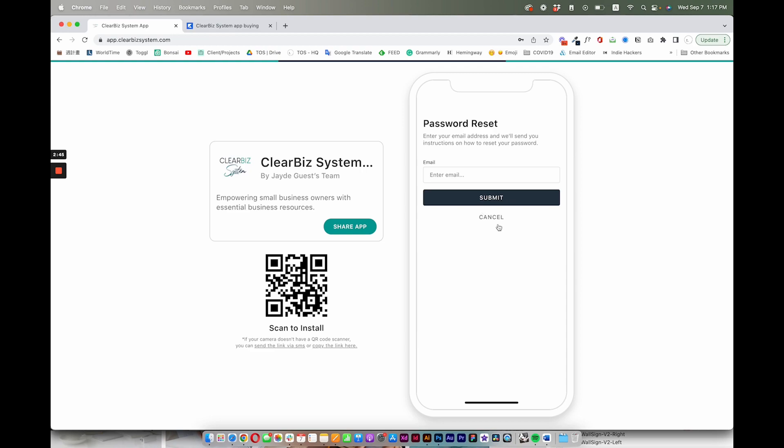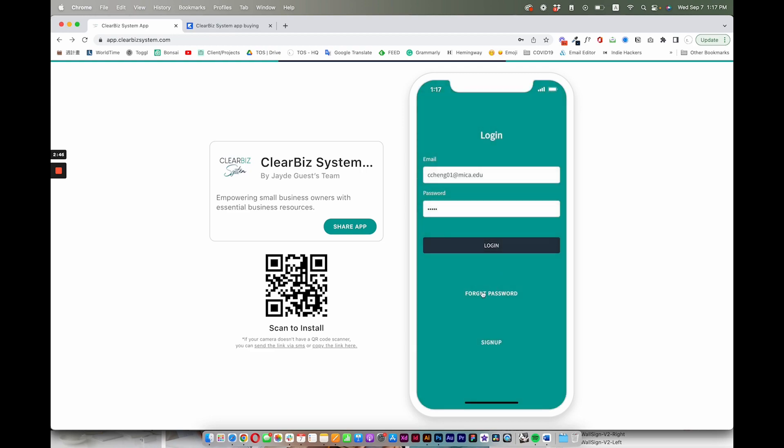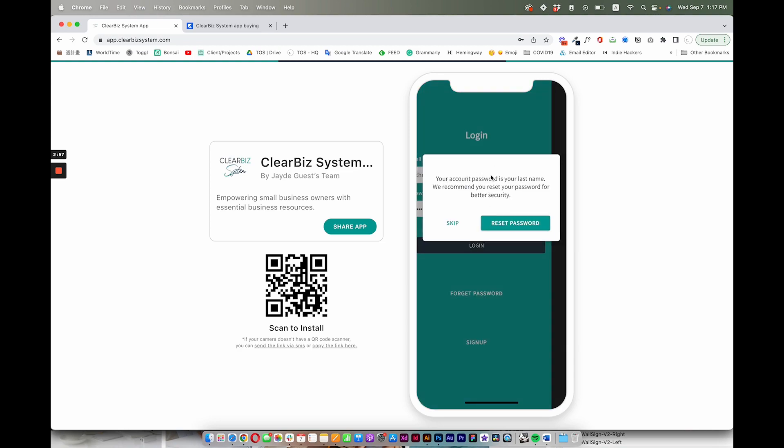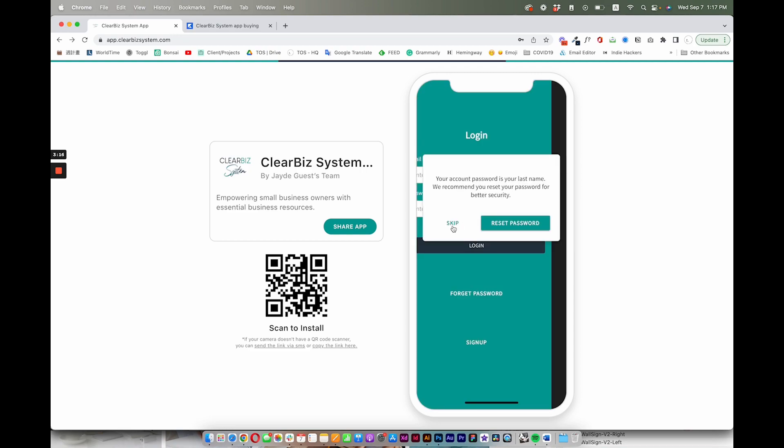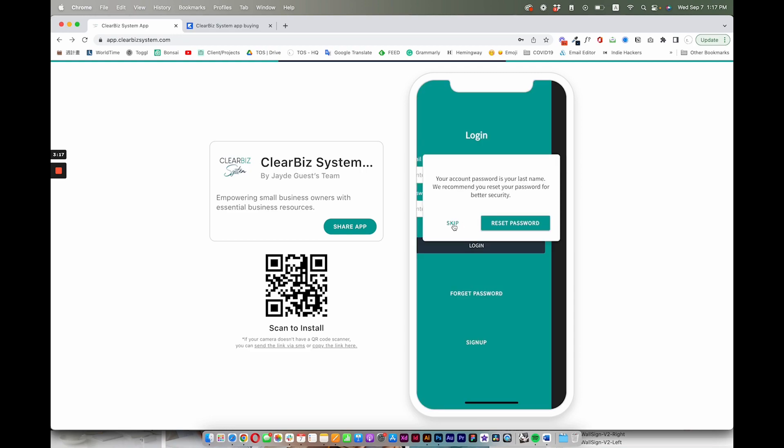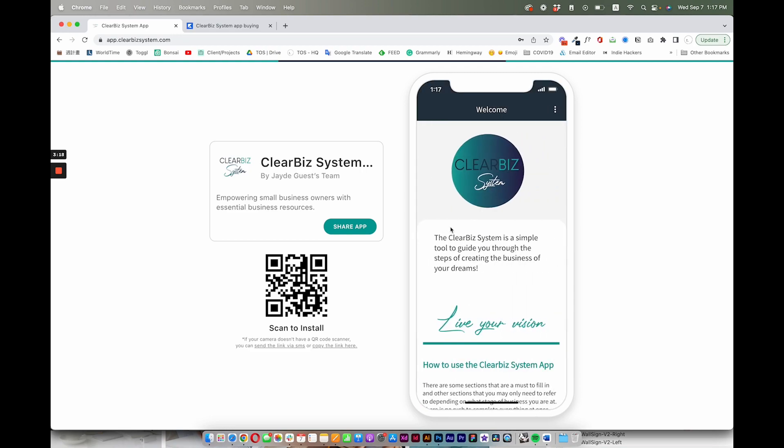Of course, if they came into the screen and they didn't sign up, this takes them to the same page here. So at this point I'm going to log in. It's going to take me to this little thing and it says your account password is your last name, we recommend you reset your password for better security. So if they click on this, it'll take them to this screen where they'll enter in their email, get a link to reset their account password, and that's the flow.